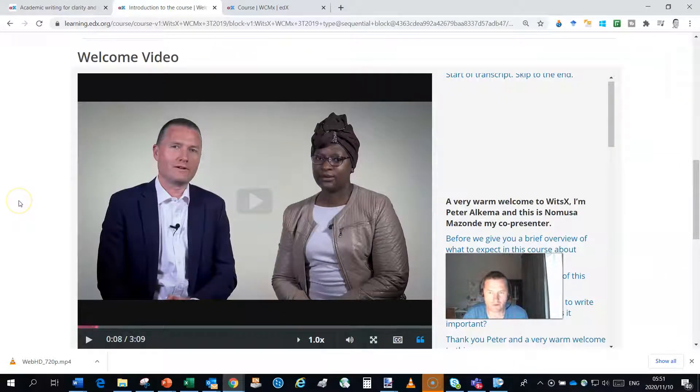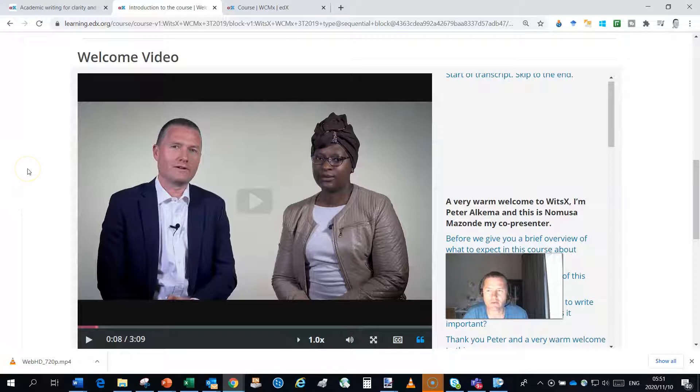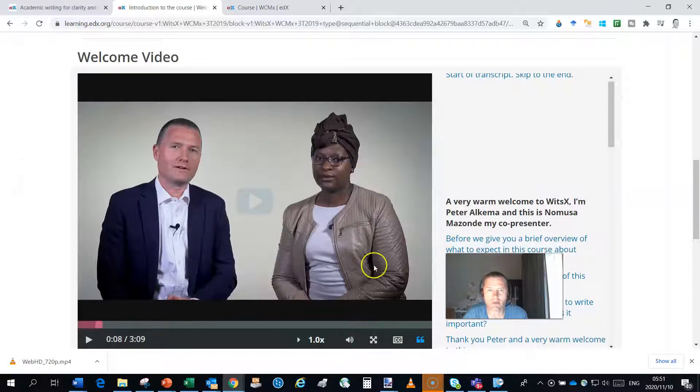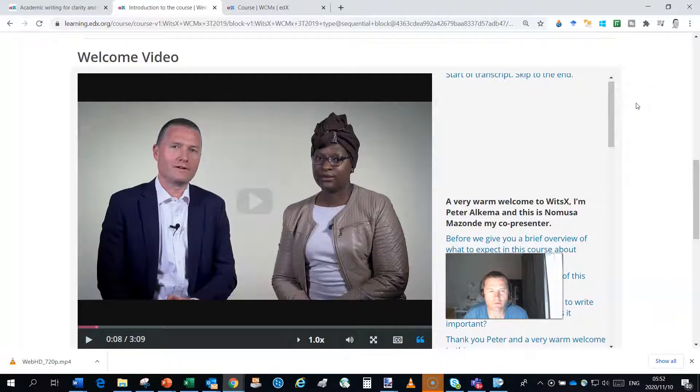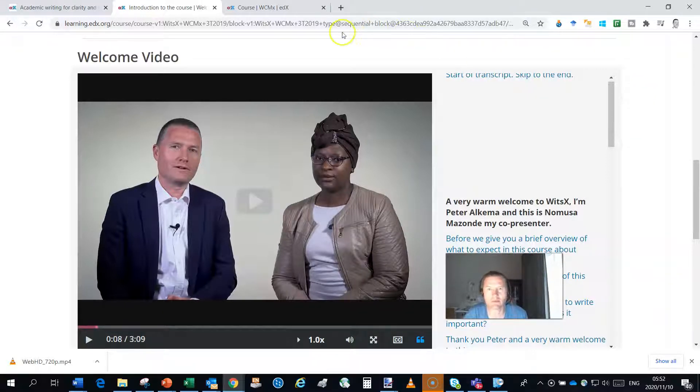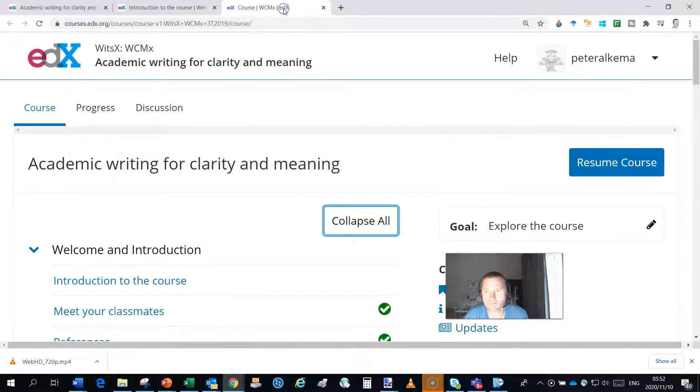And as you can see there we've had over 17,000 people come through the course. So there's a lot of videos and here you see the welcome video, myself and Namusa, taking you through an overview of the course, just giving you some insights right at the beginning to give you some sense of what you'll get in the course.